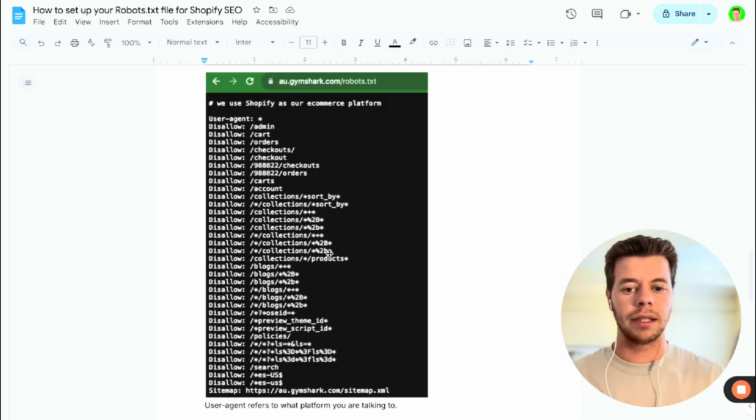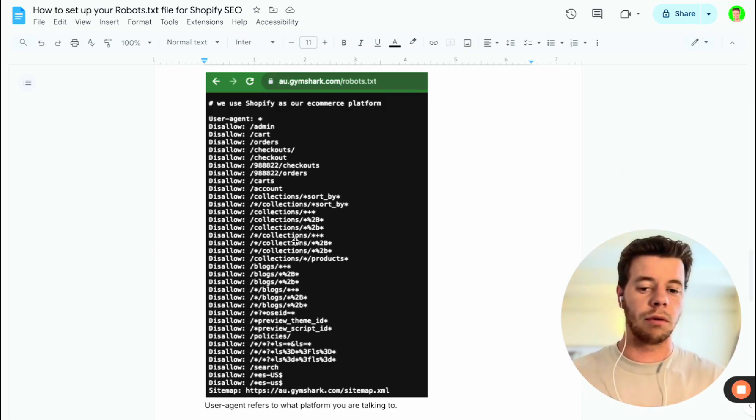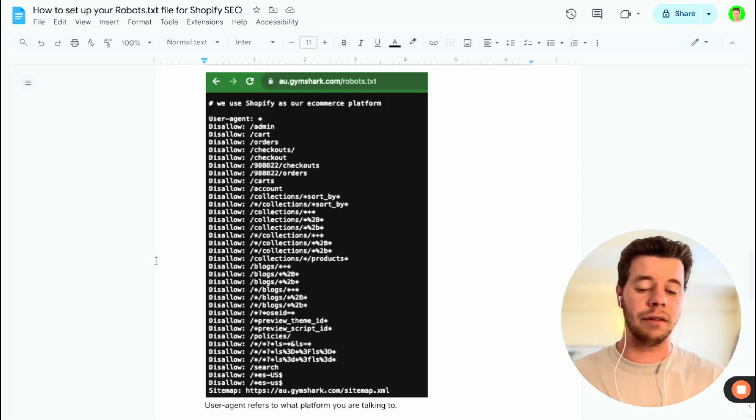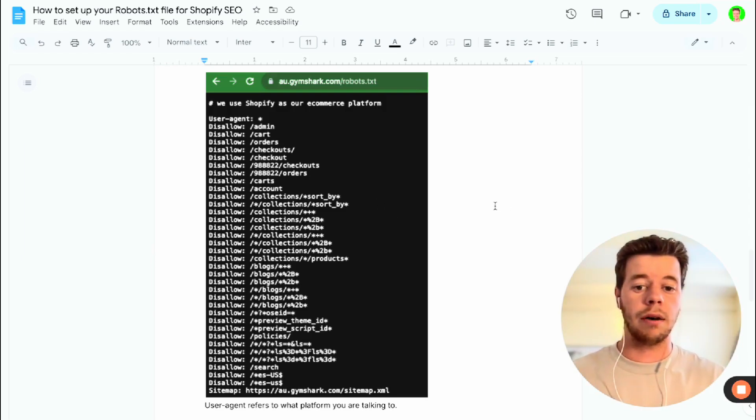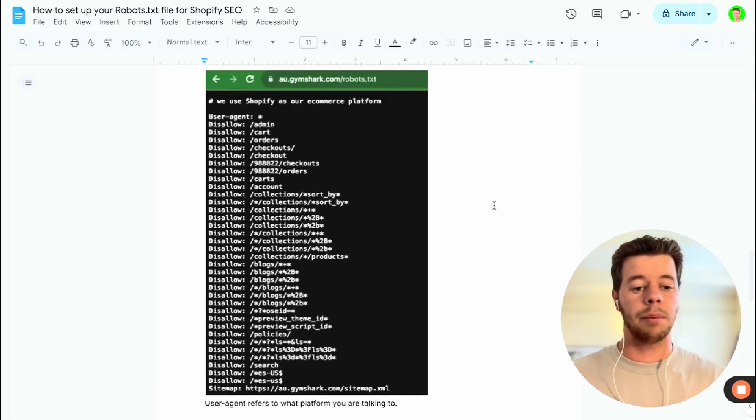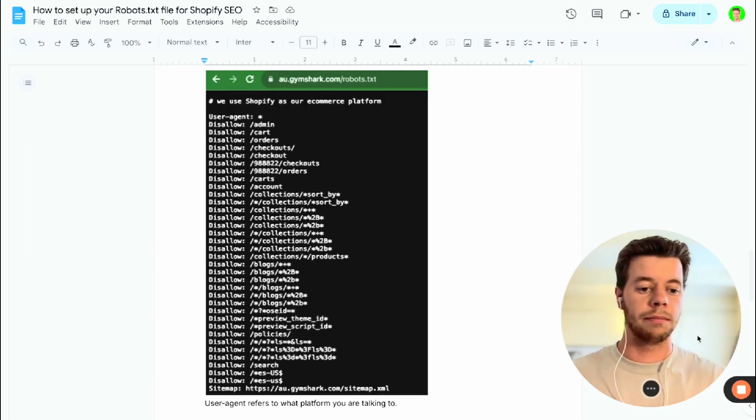You just want to set this up correctly to make sure that all these different crawlers aren't crawling pages that are irrelevant, and I'll show you now how to actually set one up in your Shopify store.